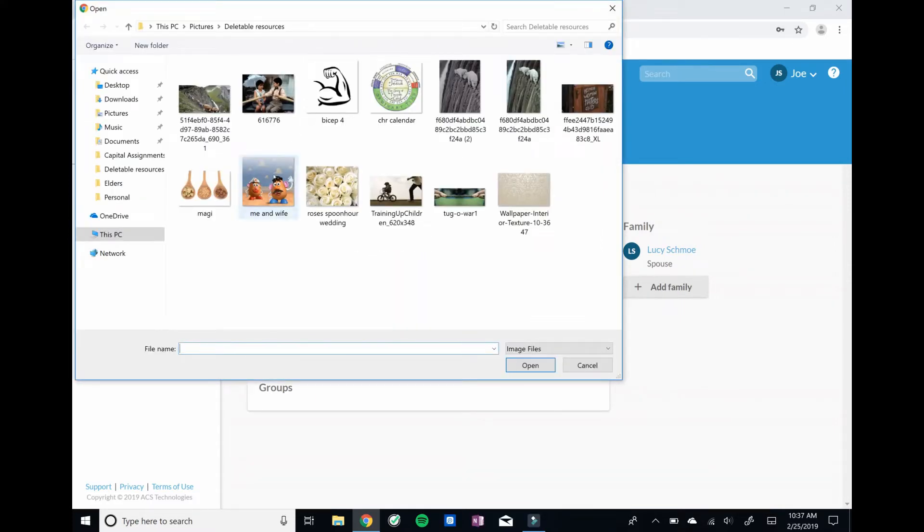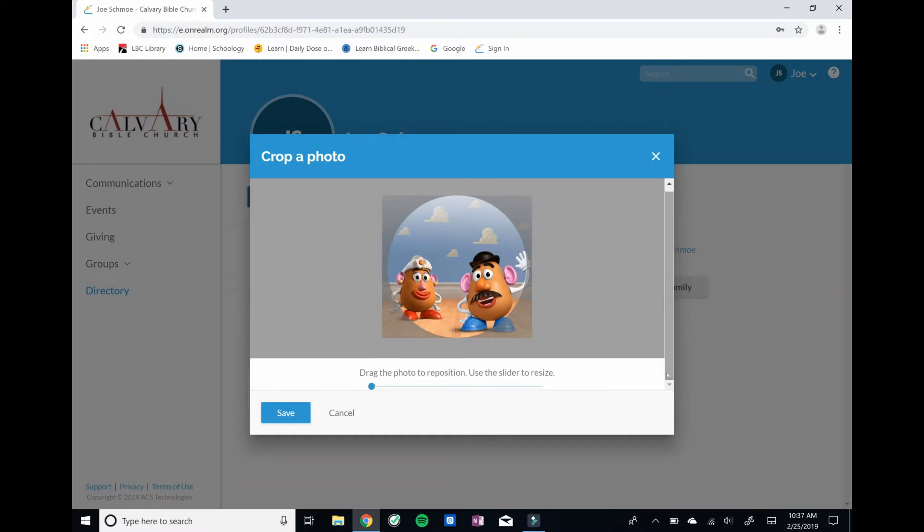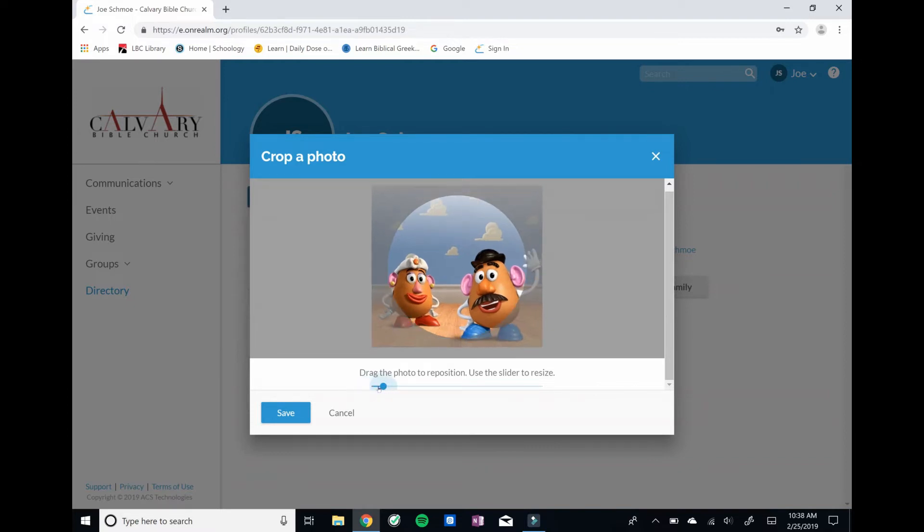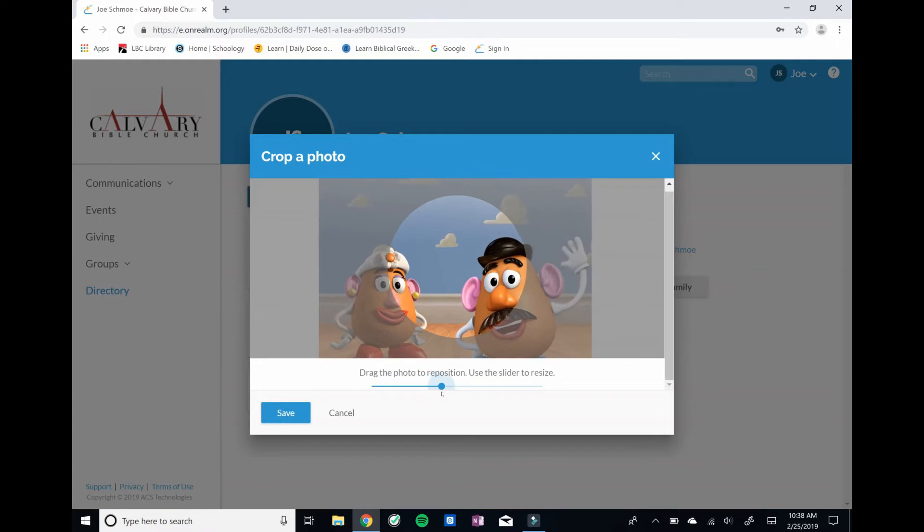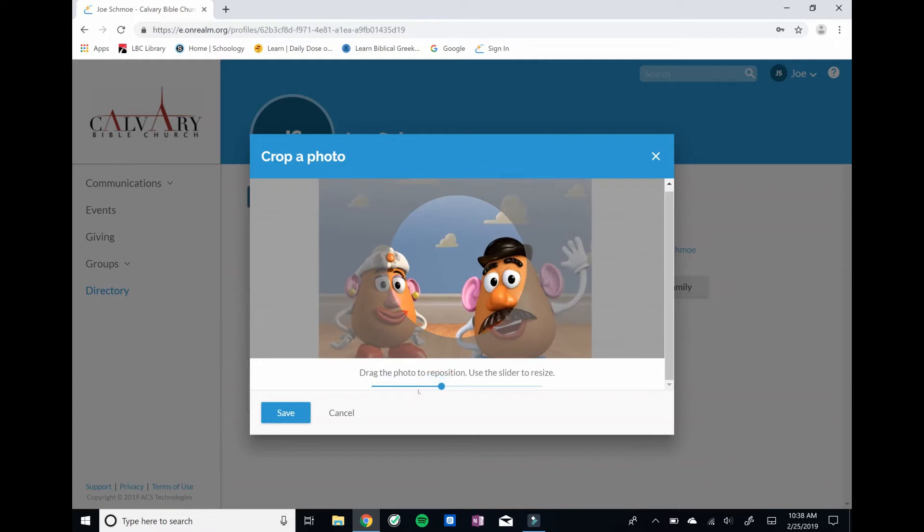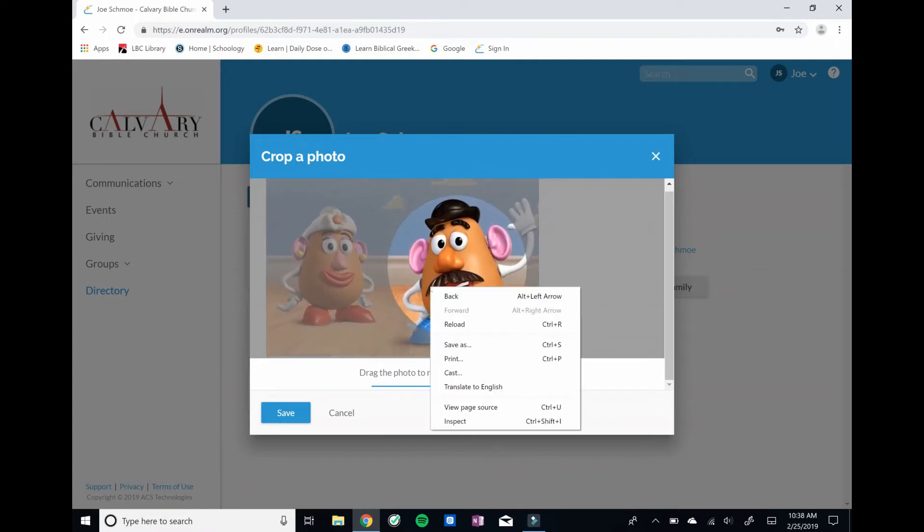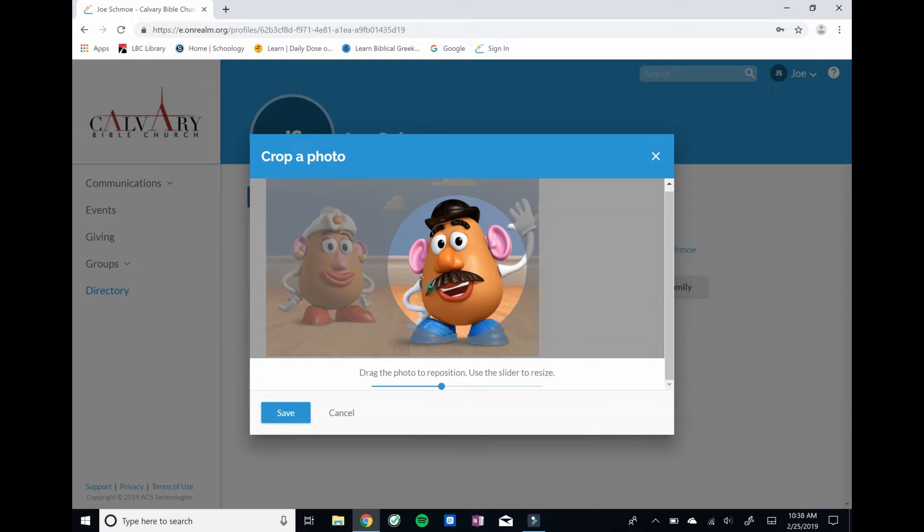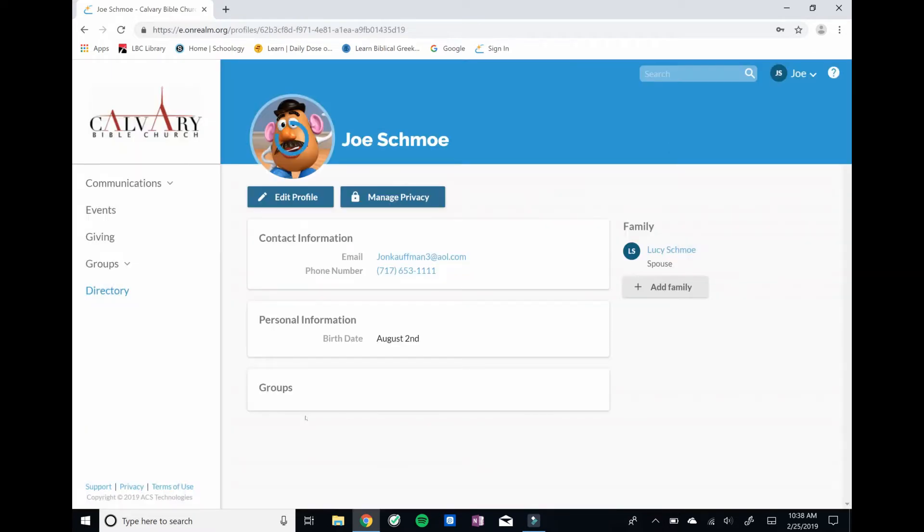Then get into your file folders and find a photo of yourself. And here's the one for Joe and his wife. His wife's name is Lucy. We already added her in. Lucy Schmo. And while that's not a bad picture, I'm going to zoom in as I drag across here, and you can pull up a picture that looks just real good for identifying who it is. So we're going to save that there.